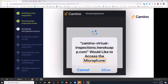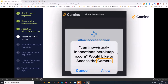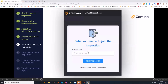Camino will then ask for access to your microphone — you click allow. It will then ask for access to your camera, and you'll click allow. Then it will just ask for your name, so put your name in and join the inspection. It's as simple as that.